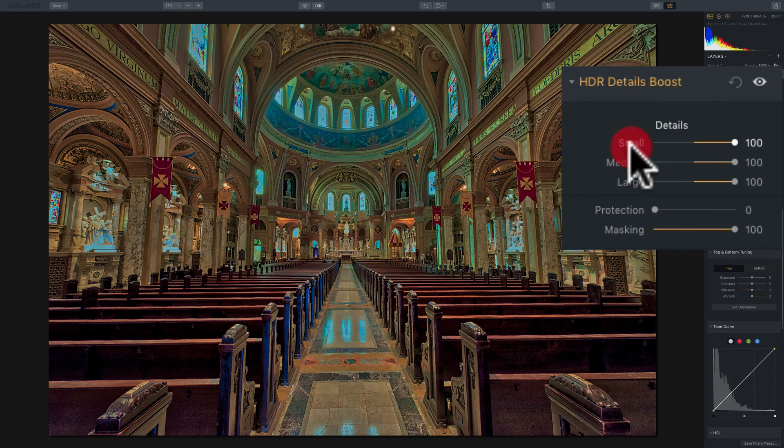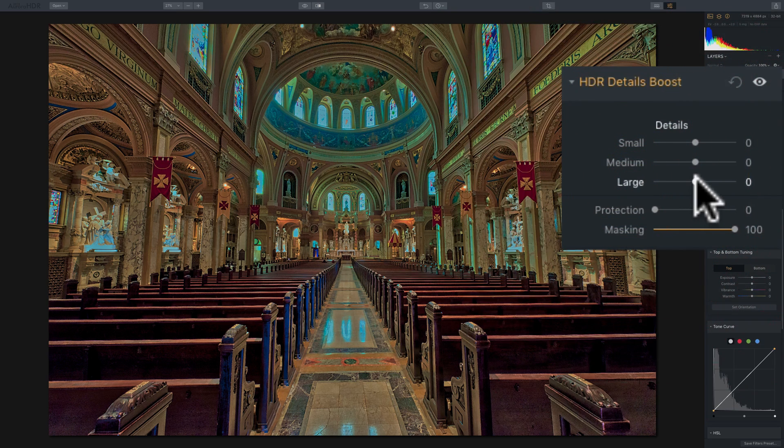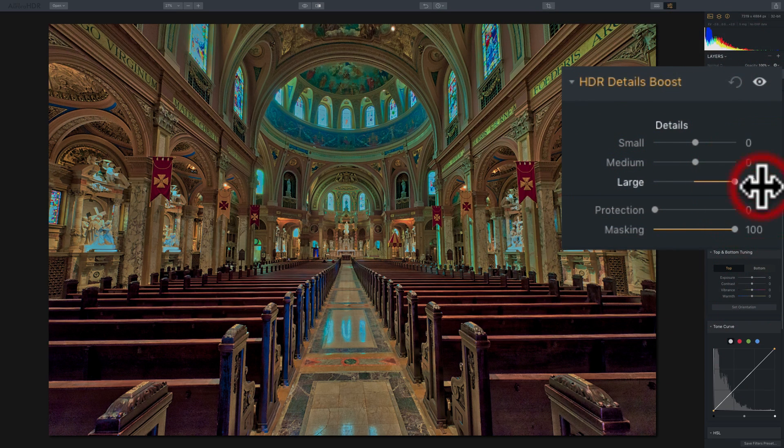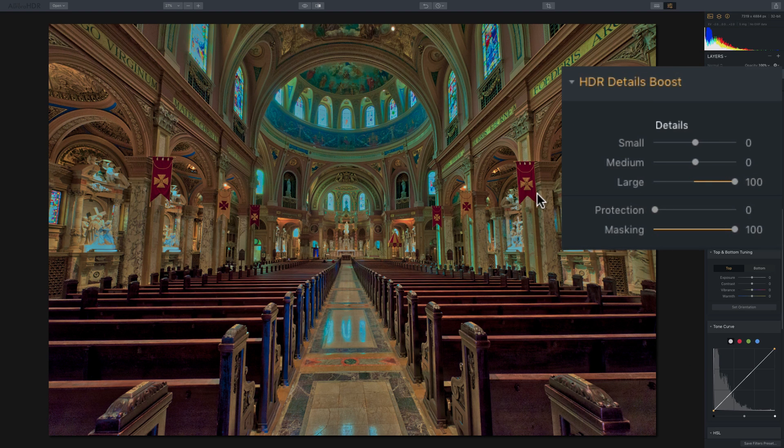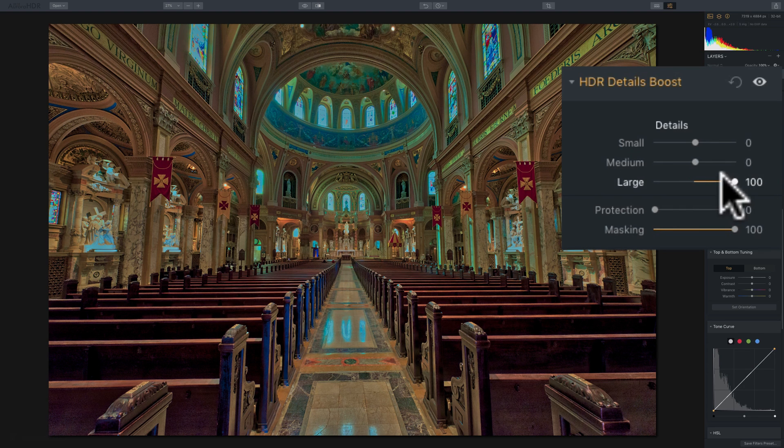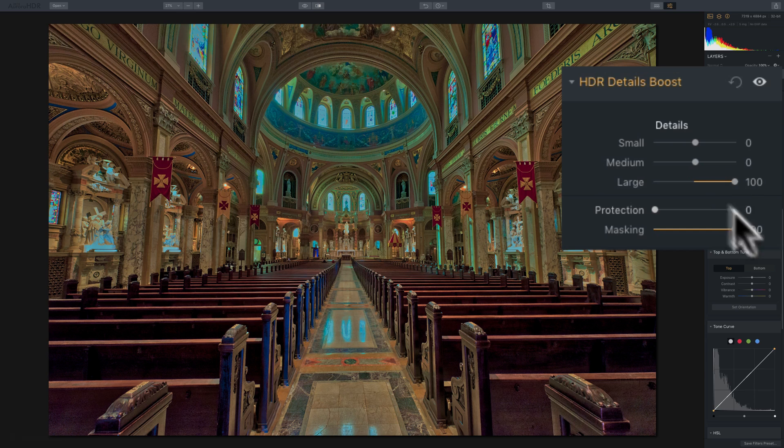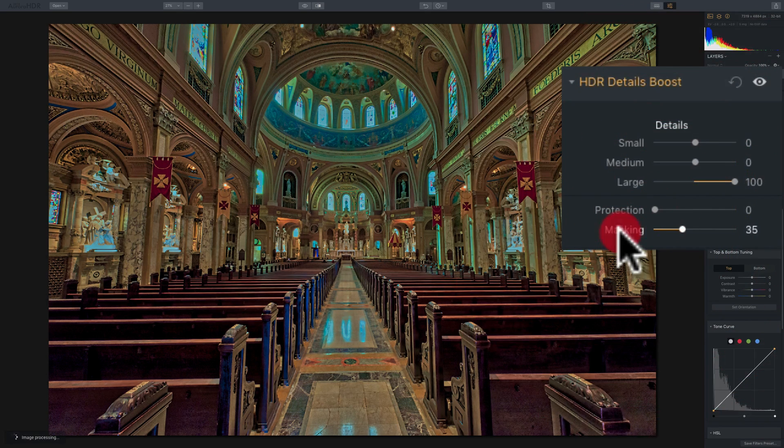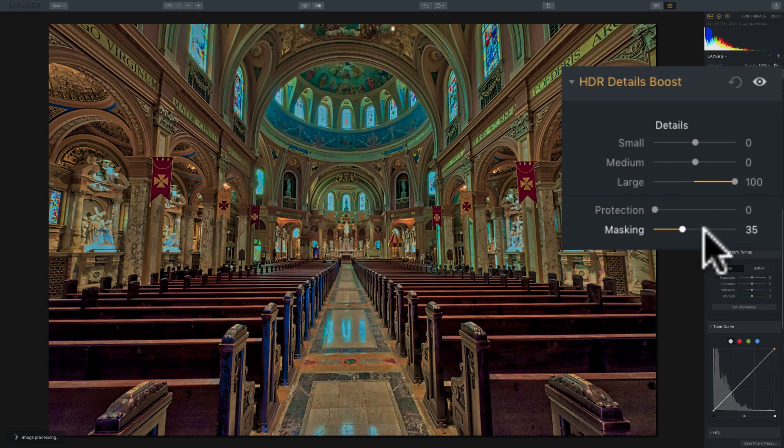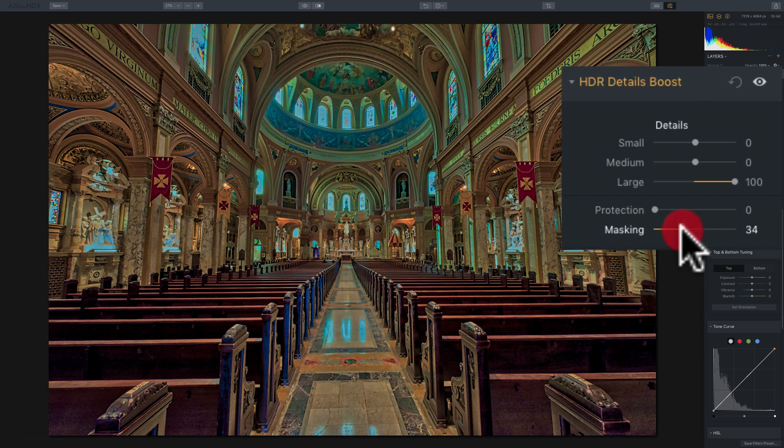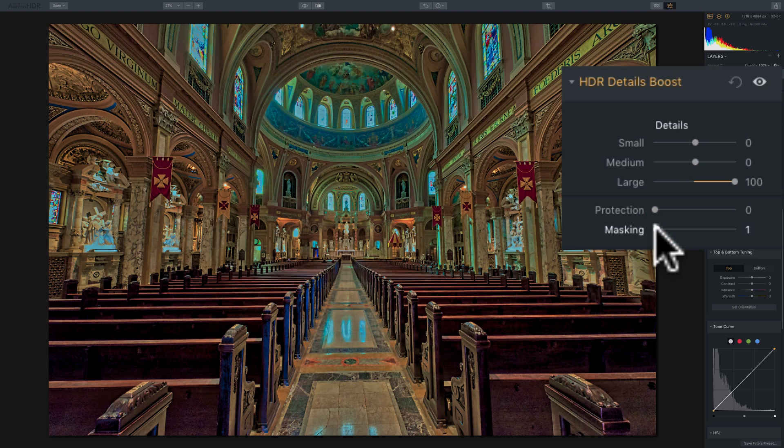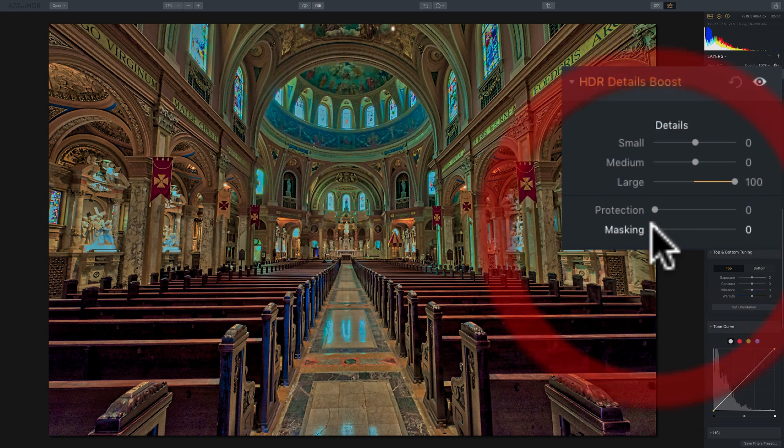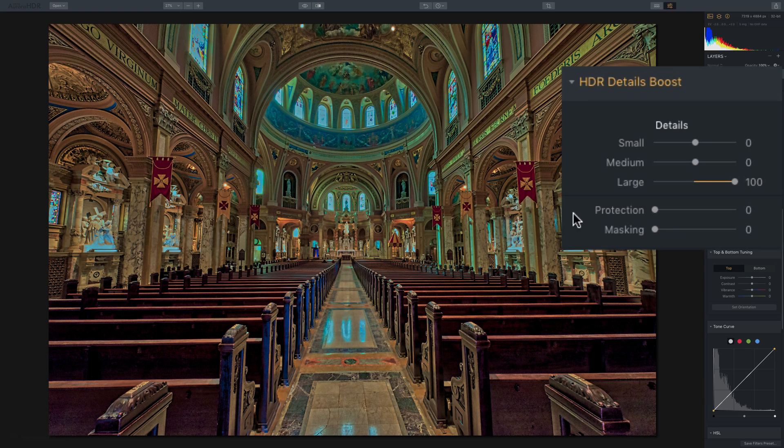On the other hand, if you have a slider all the way up, and it's just not giving you enough detail, let's say we have the large all the way up, but it's just not giving me enough detail, move this masking slider to the left. By default, it's set at 35. So we could move it to the left and try to take away some of the masking and add a little more detail to the shot.